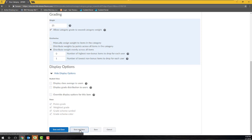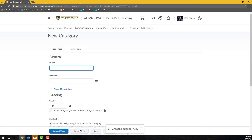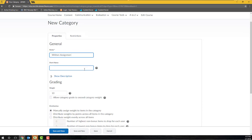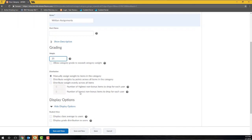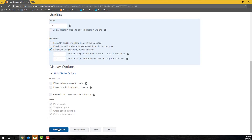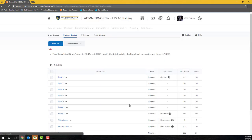I'll enter a category name of written assignments, and then I'll enter a 25 in the Weight box. I'll select the Distribute weight evenly across all items option, and then I'll click Save and Close. My category will be saved and I will be returned back to the Manage Grades page. Now that I have my categories created, I can assign grade items to them.